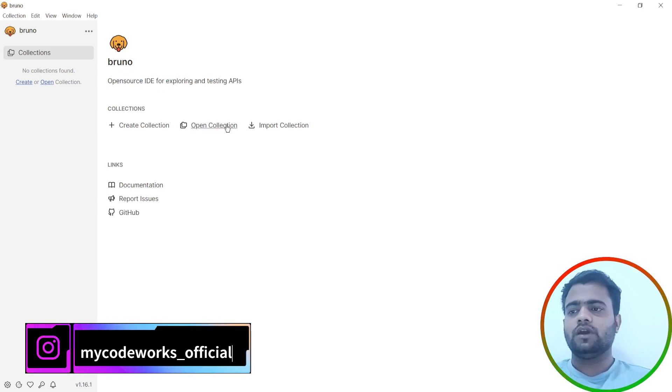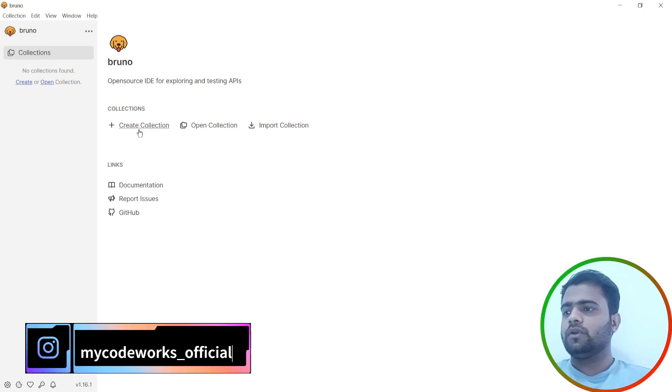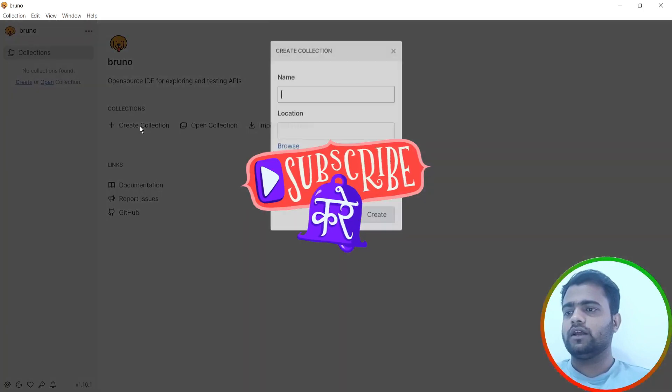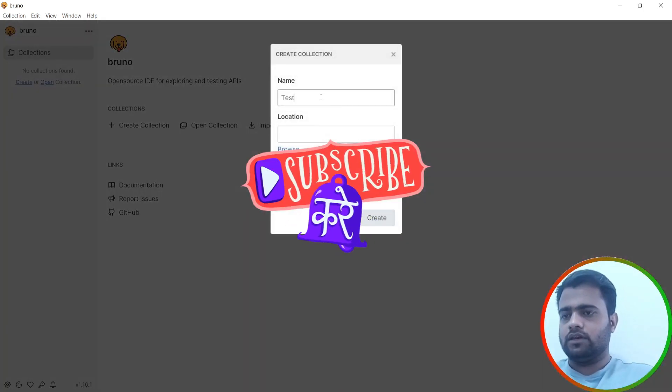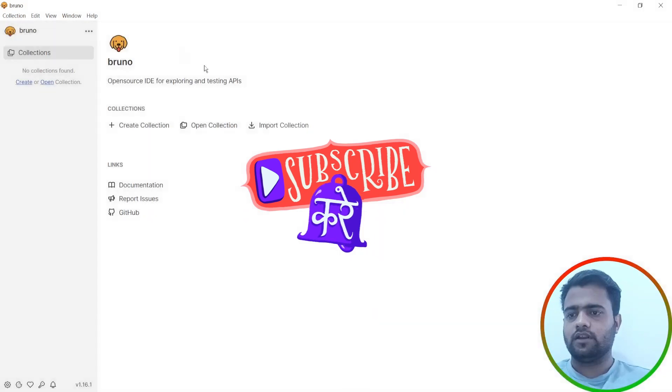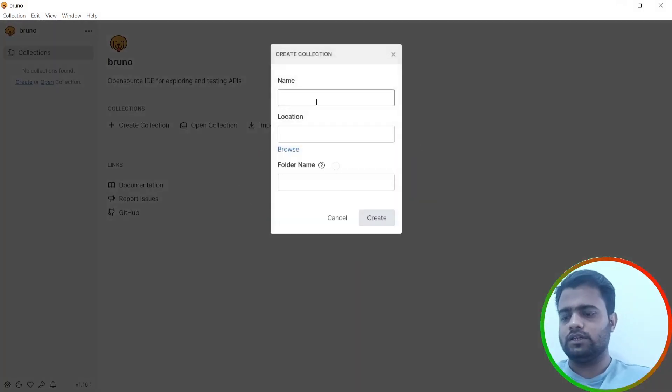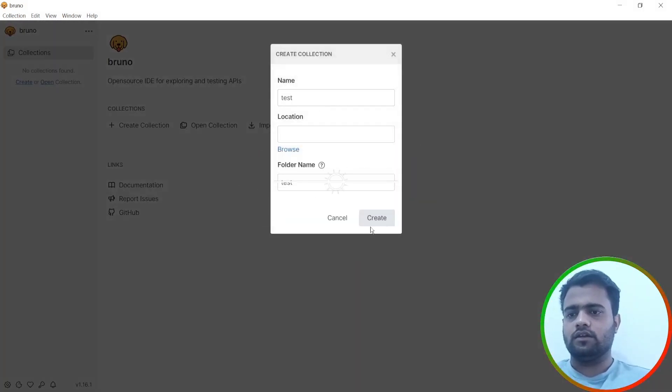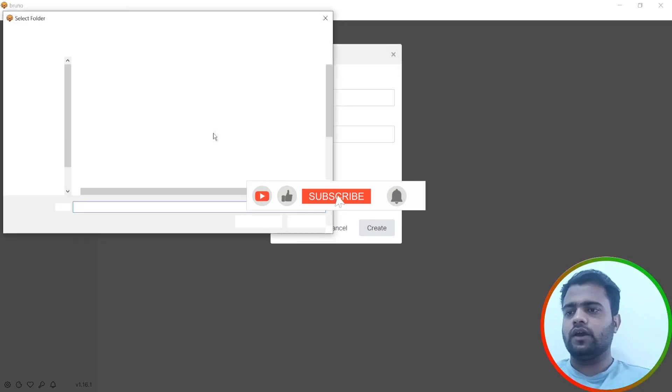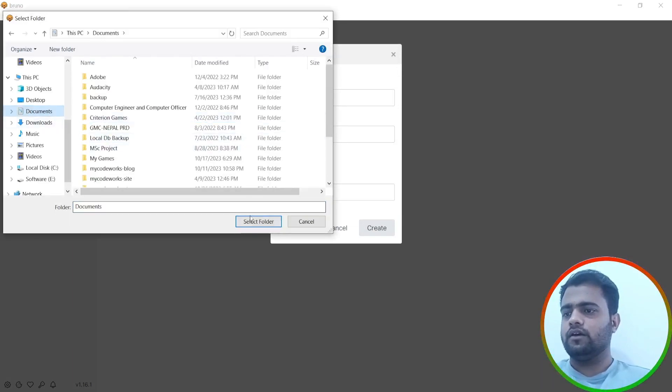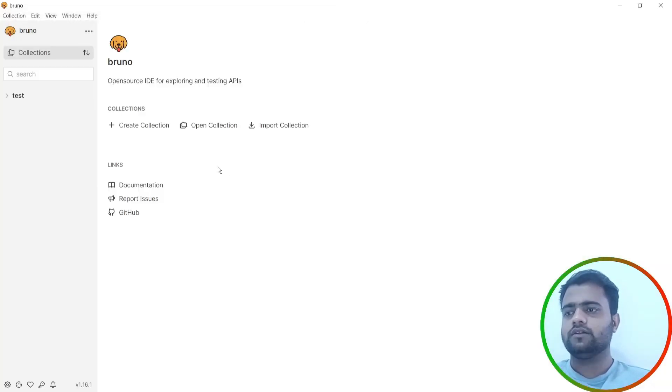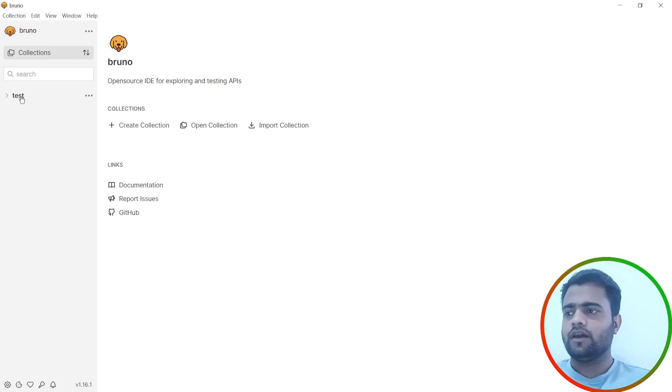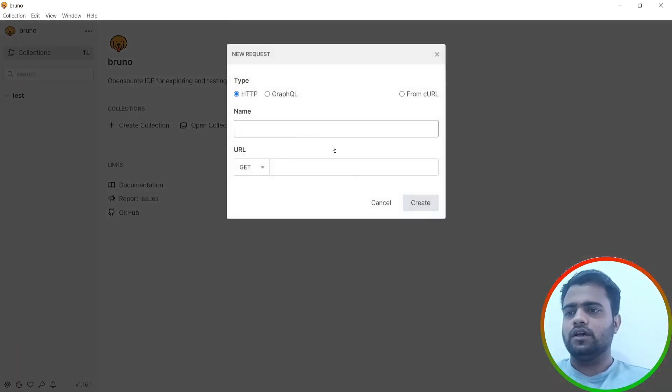I will directly create a collection. I can name it Test. Location is you can directly store in anywhere, I will just put it in documents and then I will create it. So collection is created now in our file system. Let's create a new request.